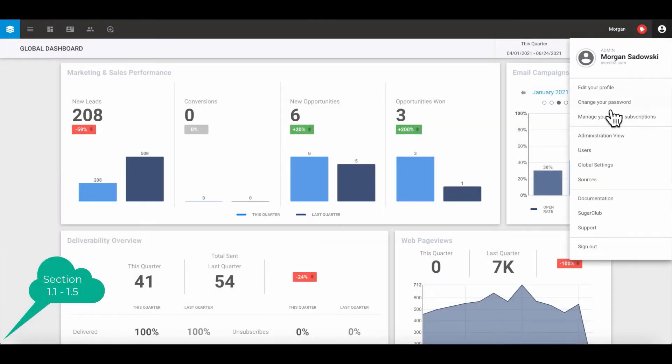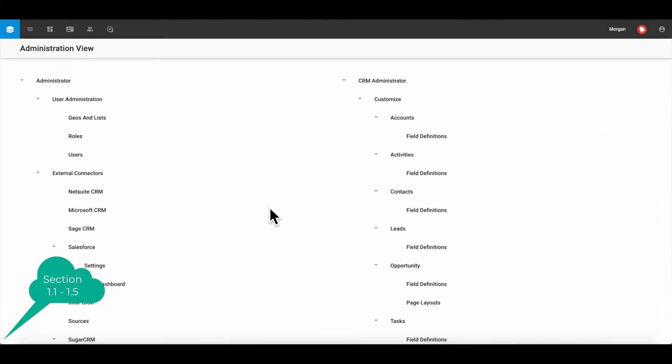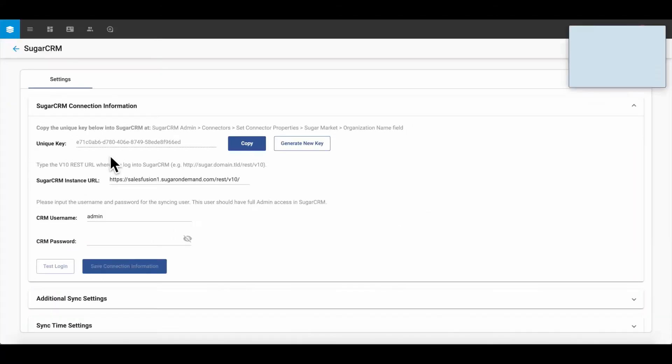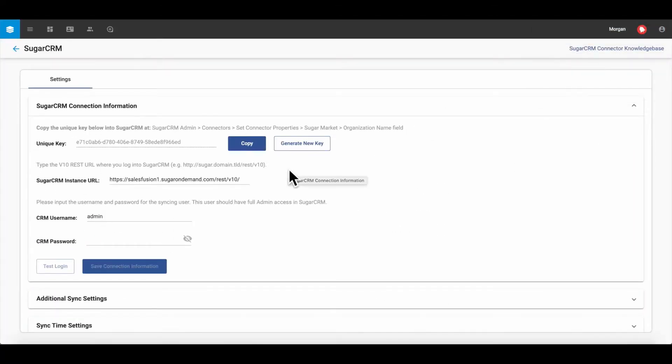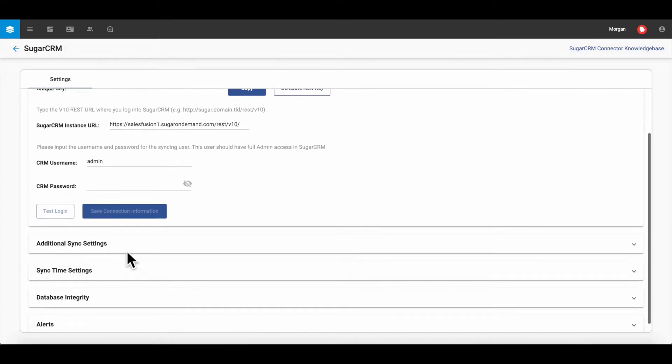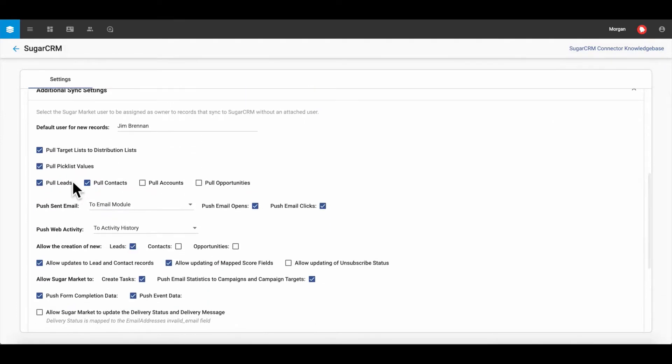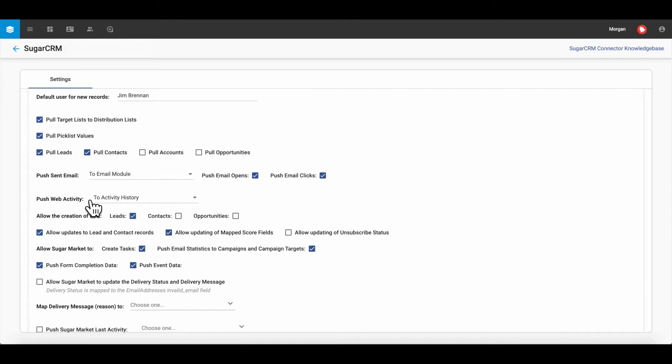Sugar Market can consume your data directly or automatically from the CRM once credentials are provided to the pre-built adapters for Sugar CRM, Salesforce.com, Microsoft Dynamics, NetSuite, and others.